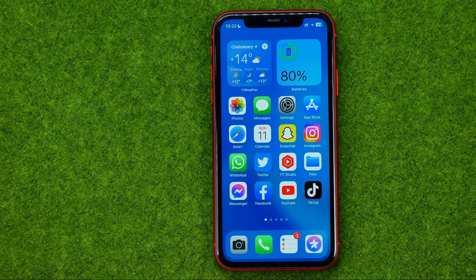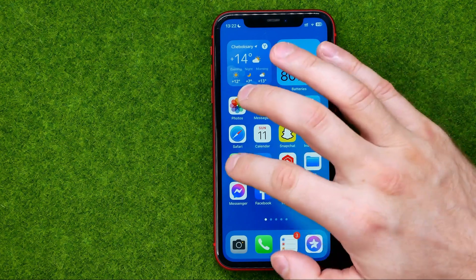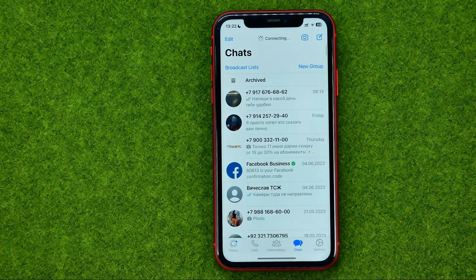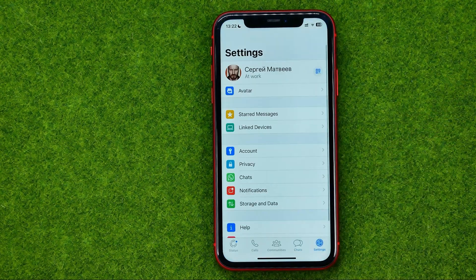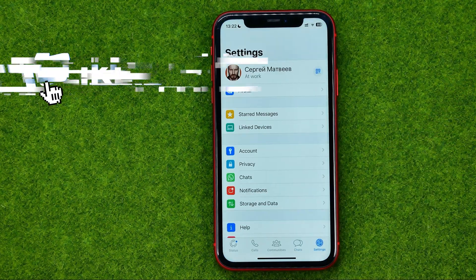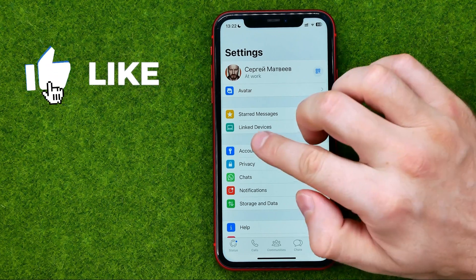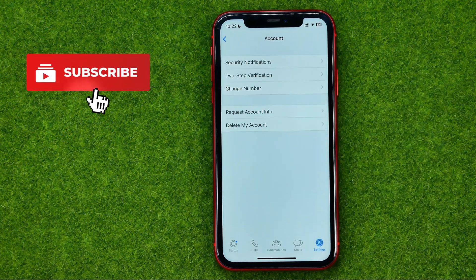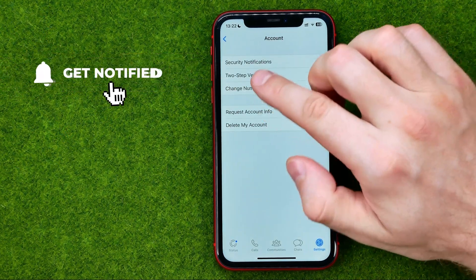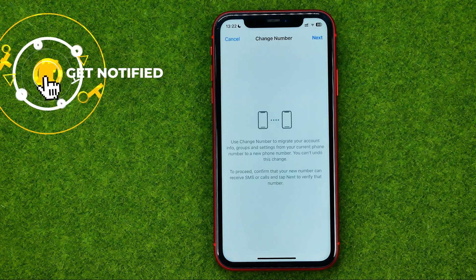So let's get started. First, open up the WhatsApp app and then go to Settings. After that, tap on Account — that's where you can easily find the Change Number option.